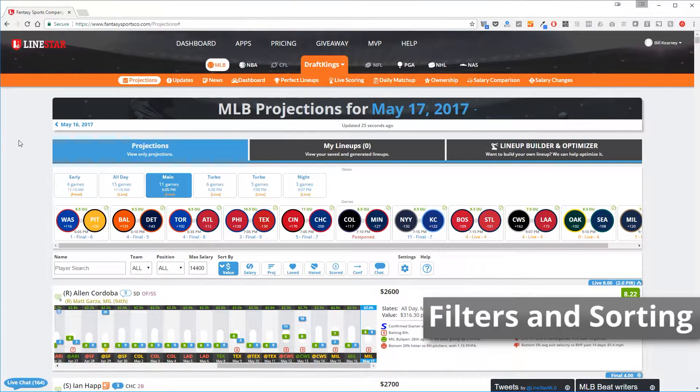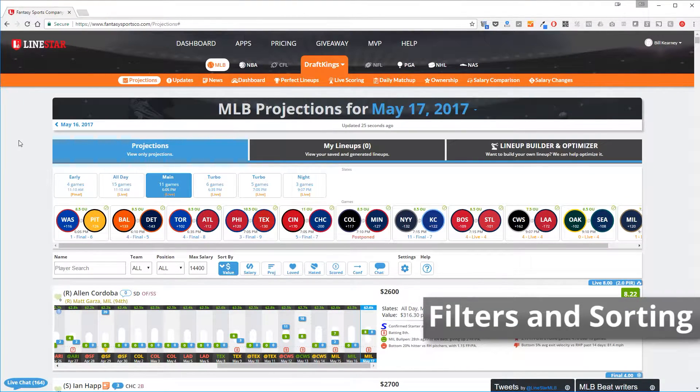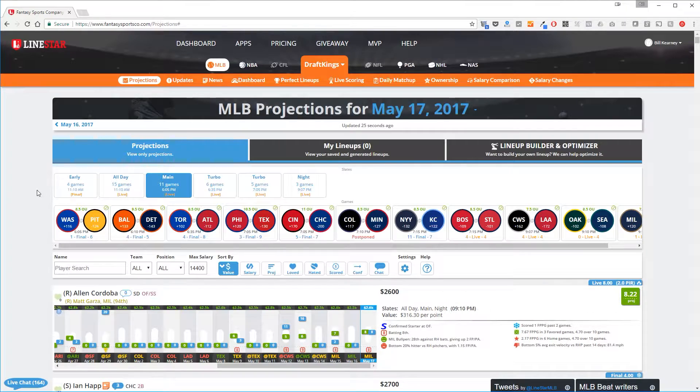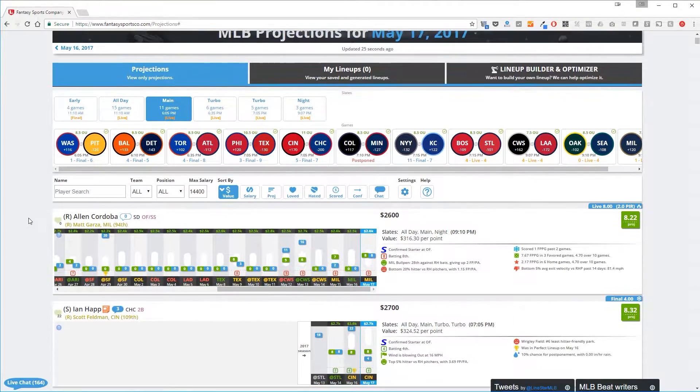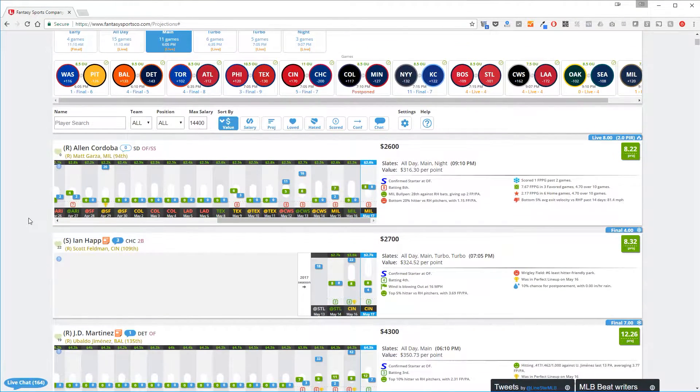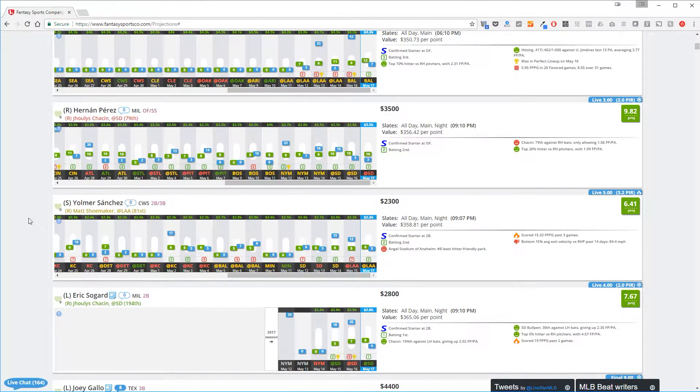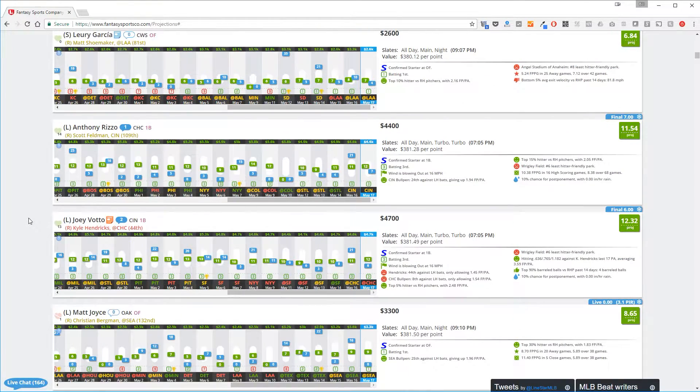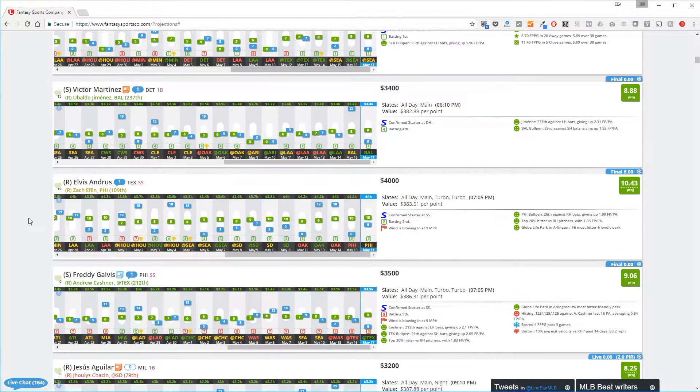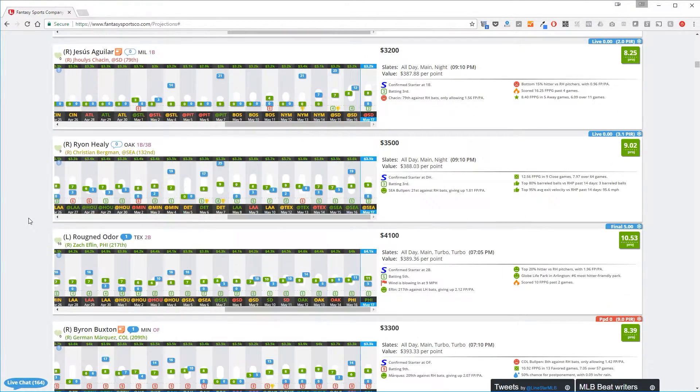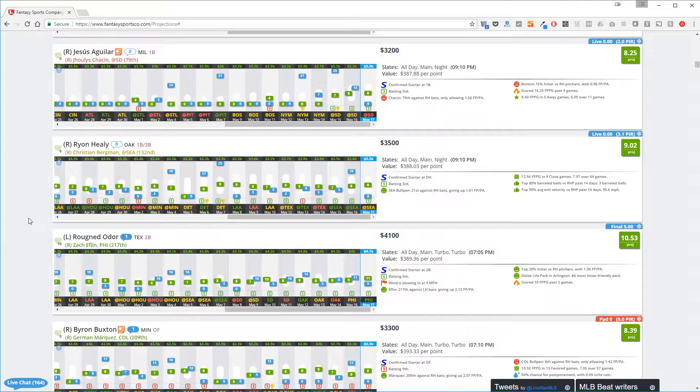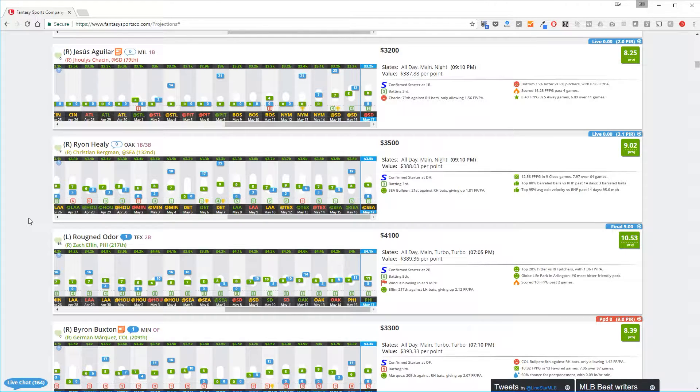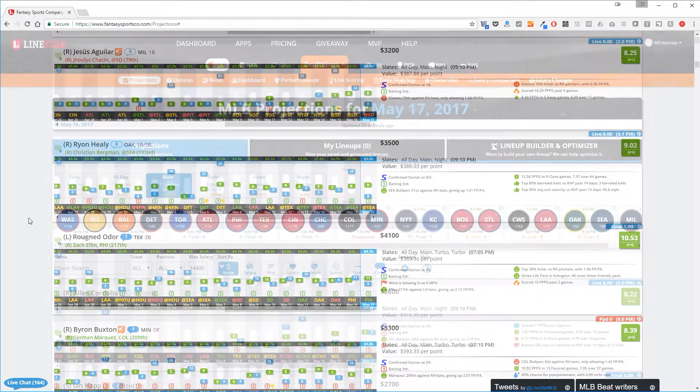Filters and sorting will allow you to limit and order the players shown on the projection screen. You can see the large list of players that are available when you first go to the site. There's a whole lot of wonderful data to go with them, but you're most likely not going to want to look through every one of the hundreds of players. Filter and sorting options come to the rescue in order to make things much simpler.